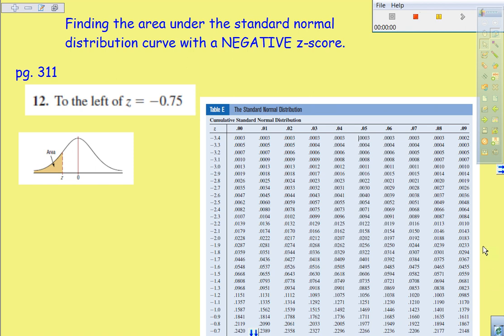Alright, this is a video to help with being able to find the area under the standard normal distribution curve using table E.